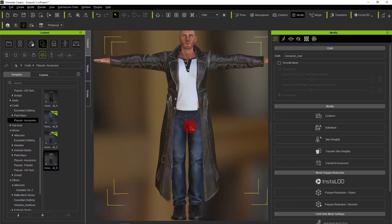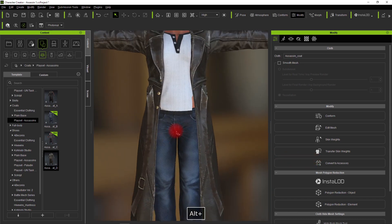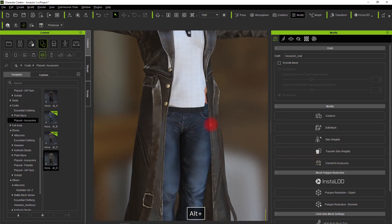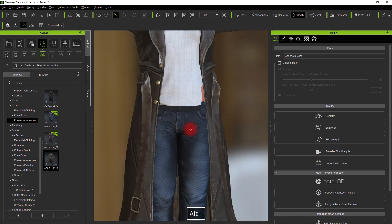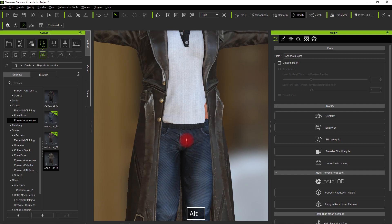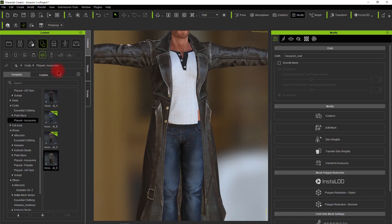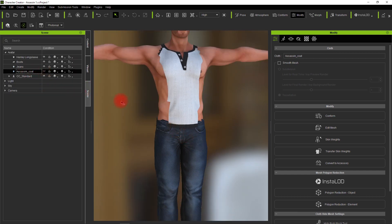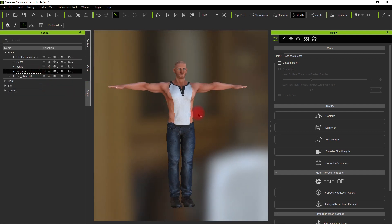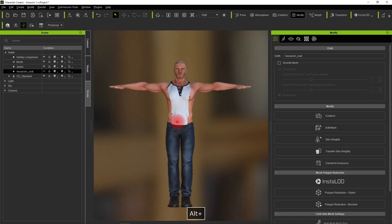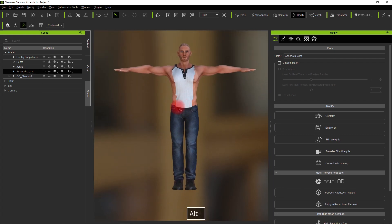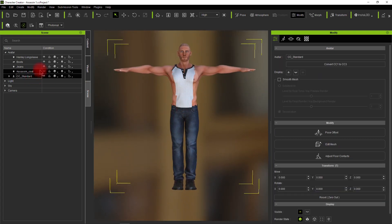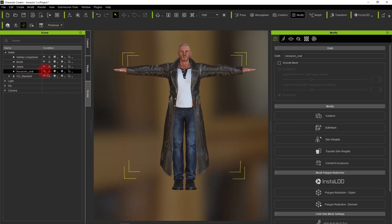If you look, it auto-hid the mesh on the shirt. You can see under there we wouldn't want that. Let's turn off the jacket. You can see it basically deleted most of the shirt and we don't want that. So let's go ahead and fix that.